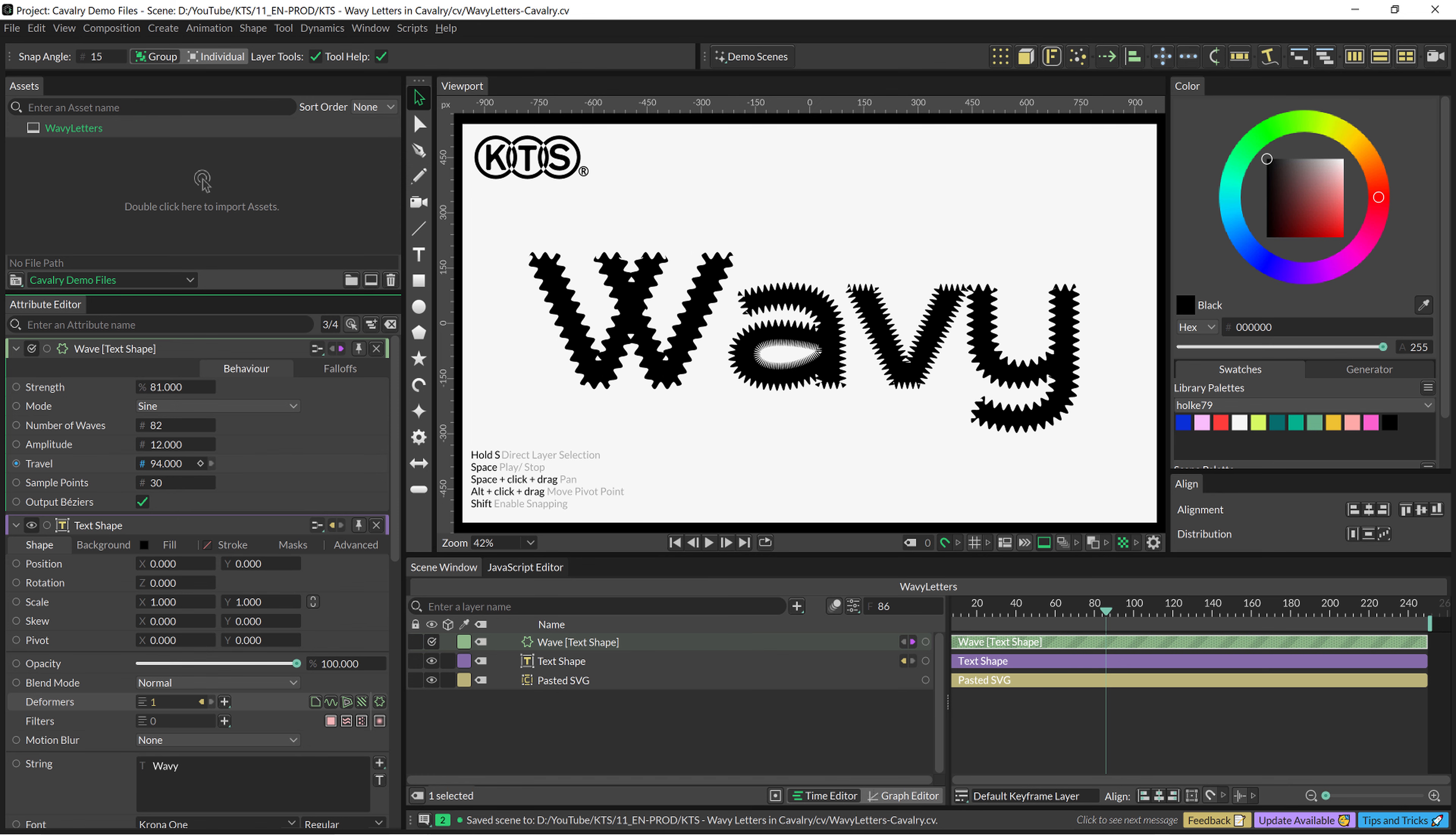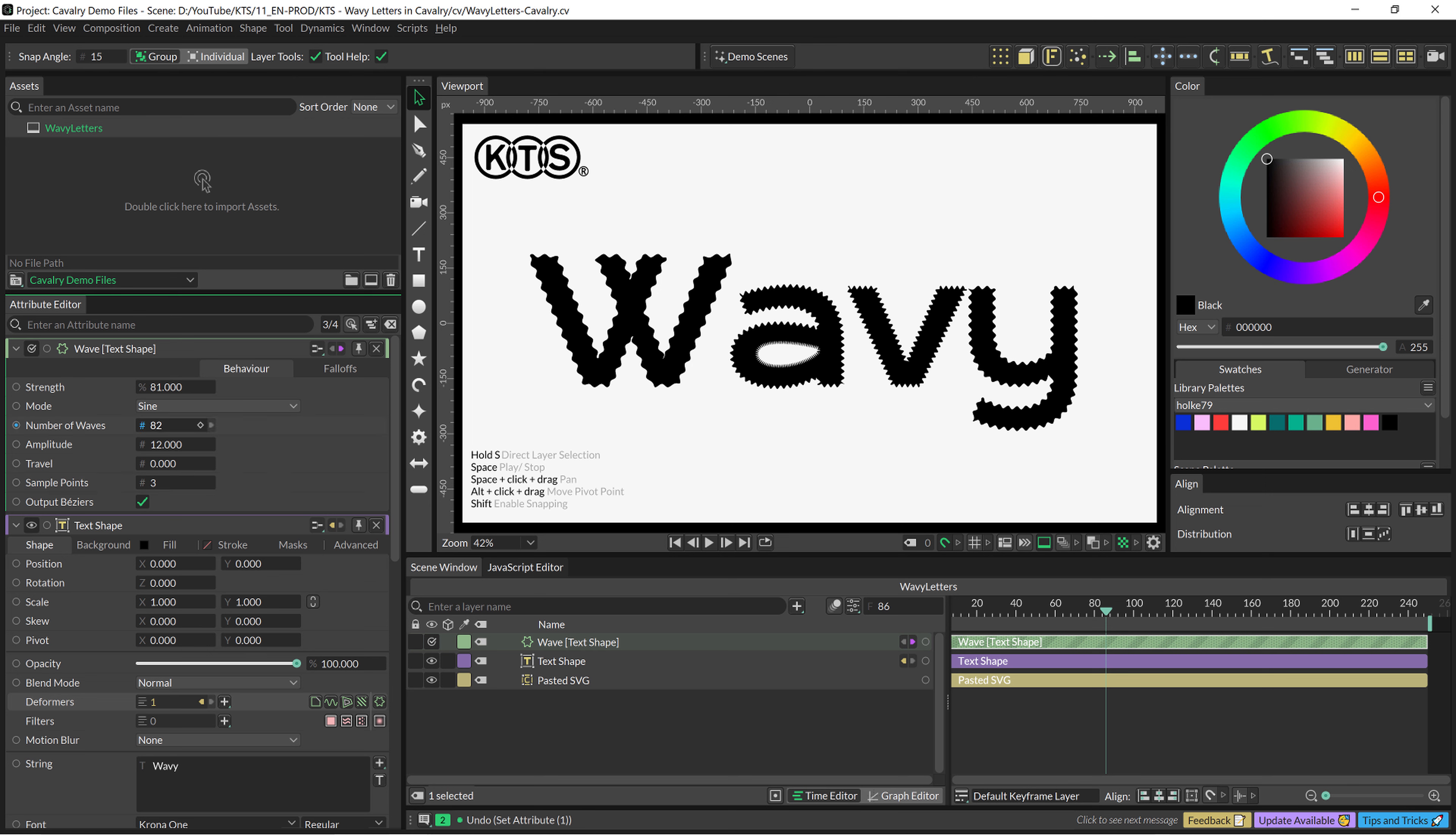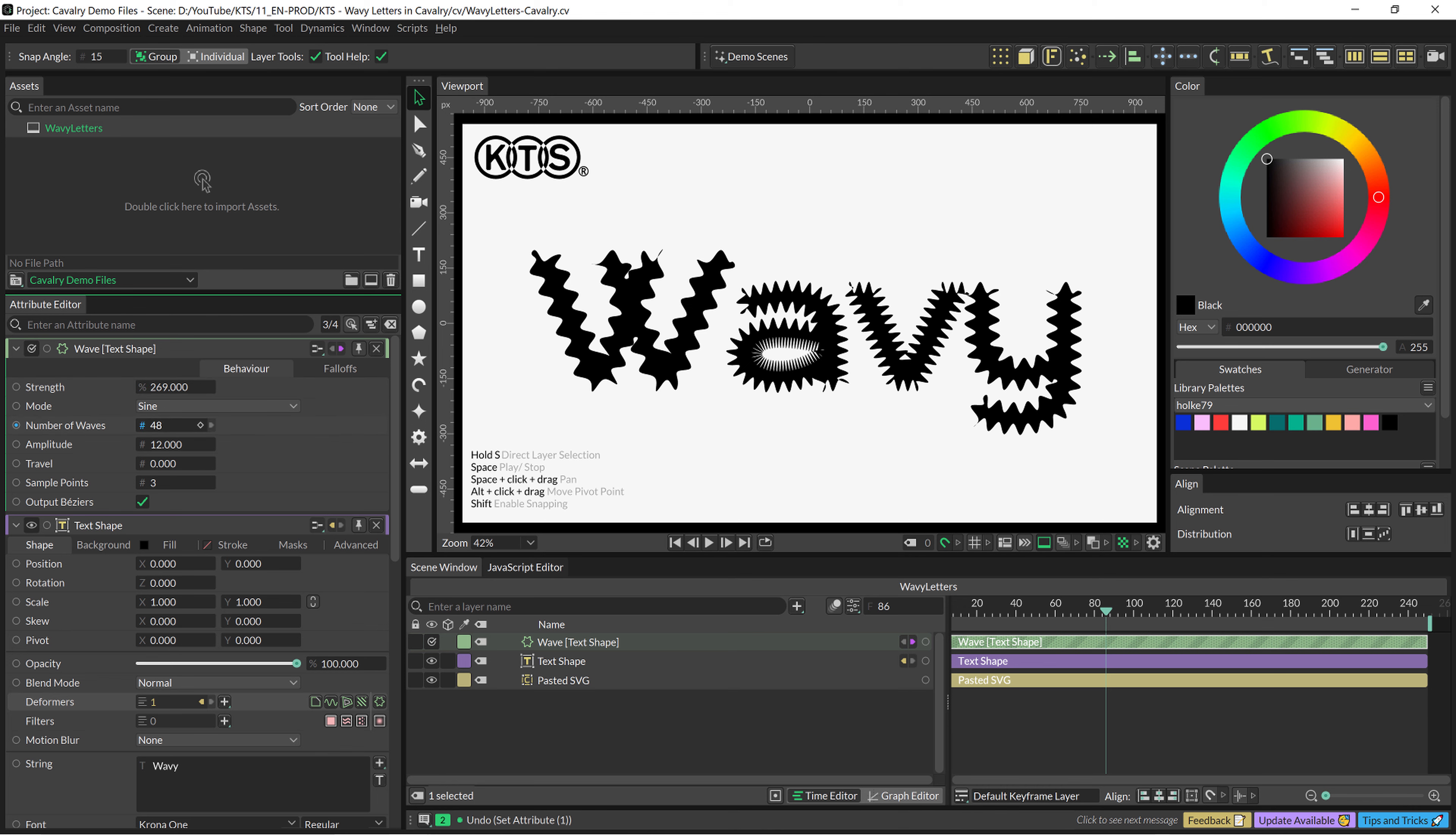And then the travel, with this we can animate it. And yeah, these are the sample points. So, let's say that this is cool, I am going to decrease the number of waves and I am going to increase the strength. Like, yeah, it's just a matter of fine-tuning it in a way.